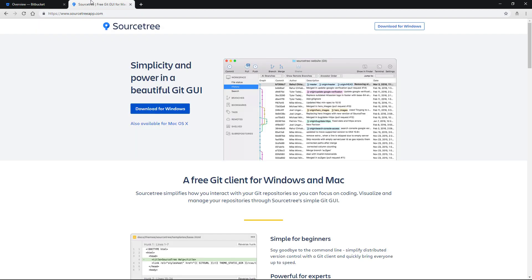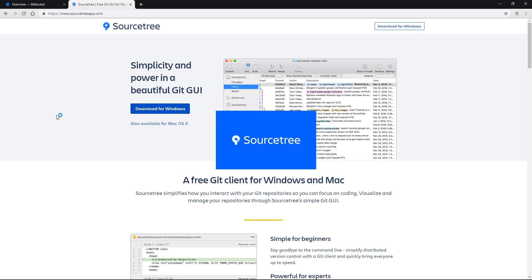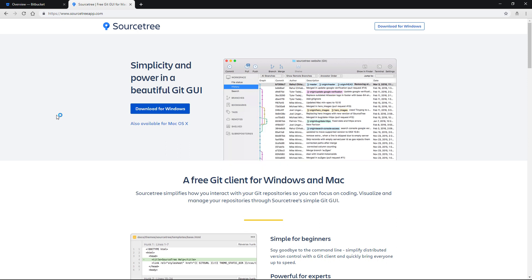The next thing is the SourceTree client download, which is very similar to the GitHub Desktop application. We just need to hit the download button — I've already downloaded this. Once you have that done, launch the executable and we can get started on installing it. Whilst this is loading, I've made sure I've uninstalled everything from my system so I can run through this from a clean installation.